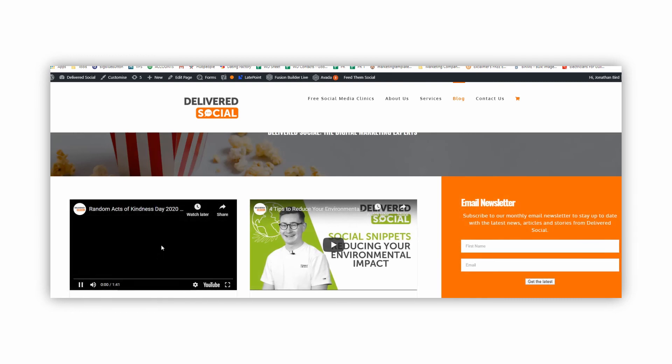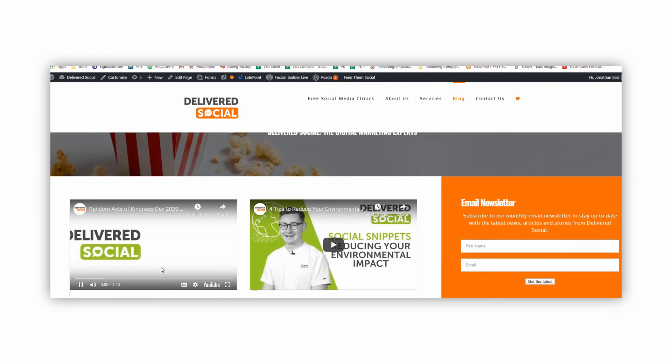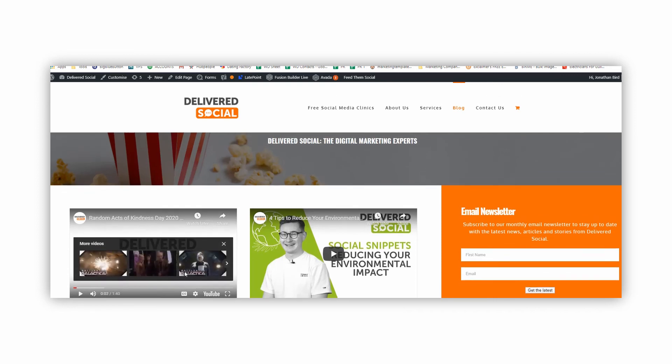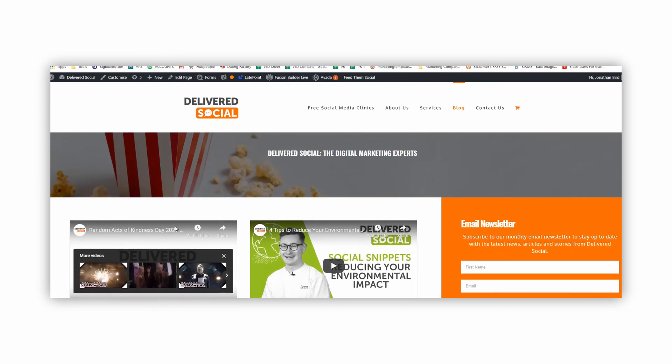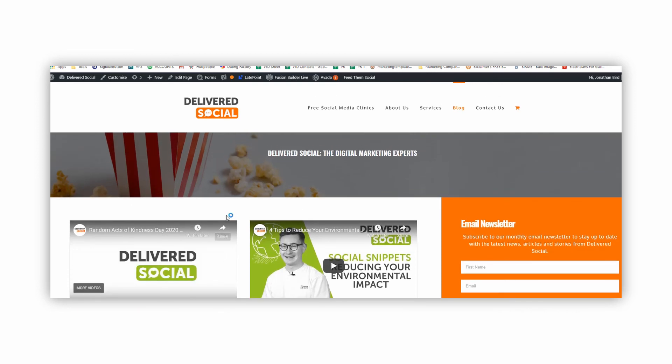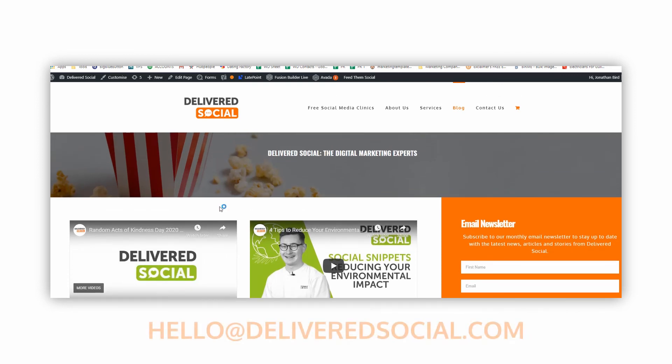And there you have it — people can then play the video directly within your blog area. Thank you very much for watching, and if you'd like any help please feel free to email hello@deliveredsocial.com and we'll talk you through this as well. Bye for now.